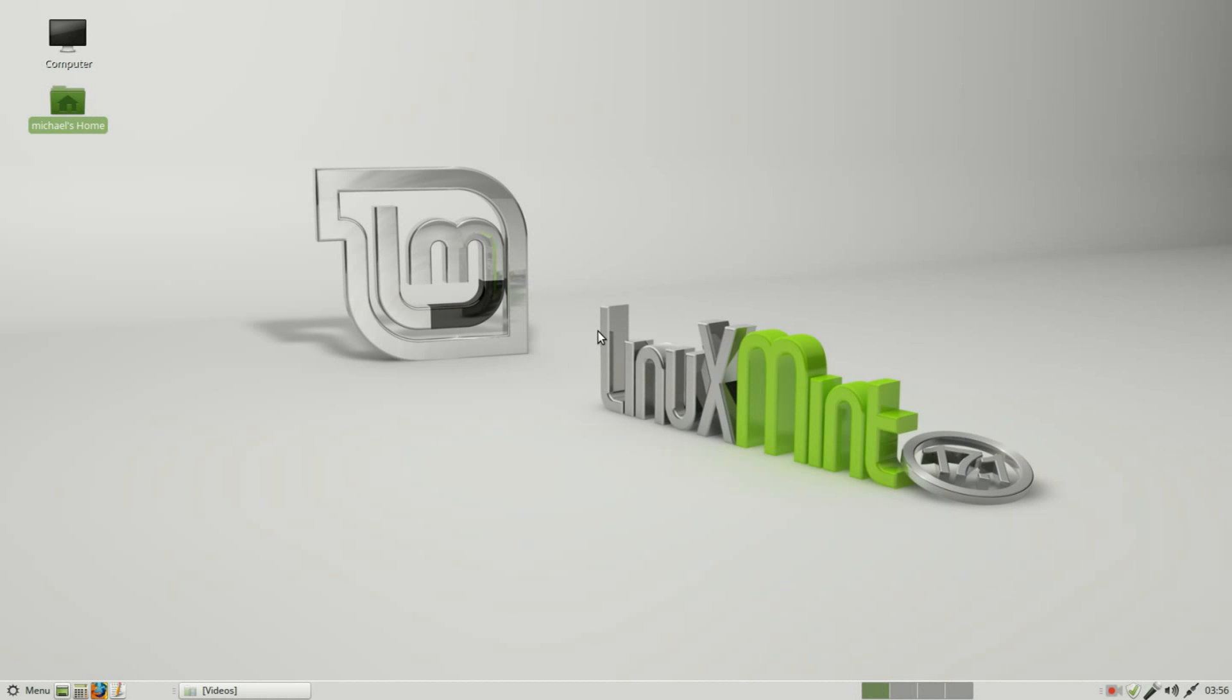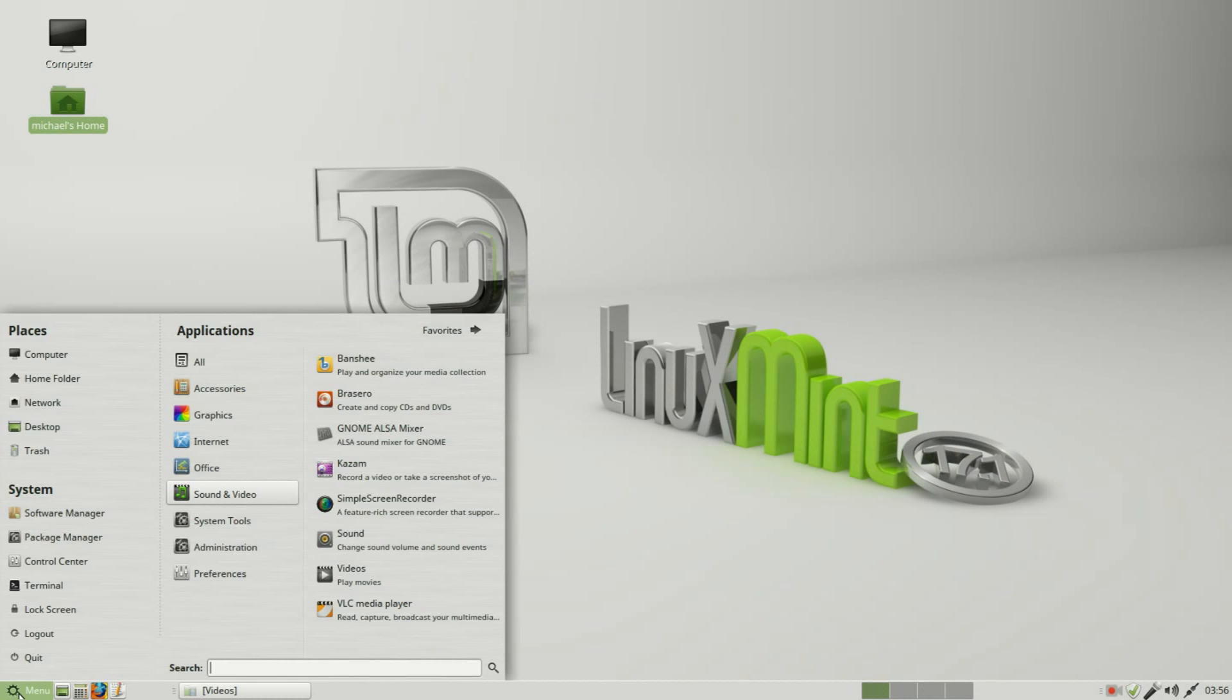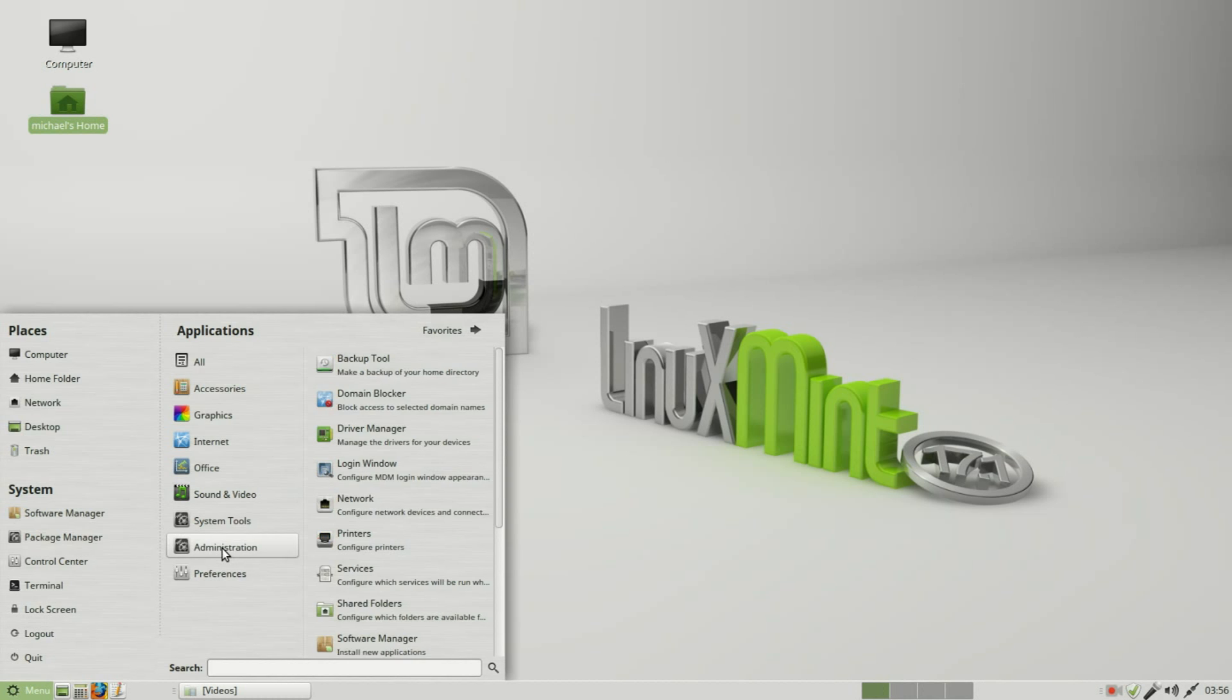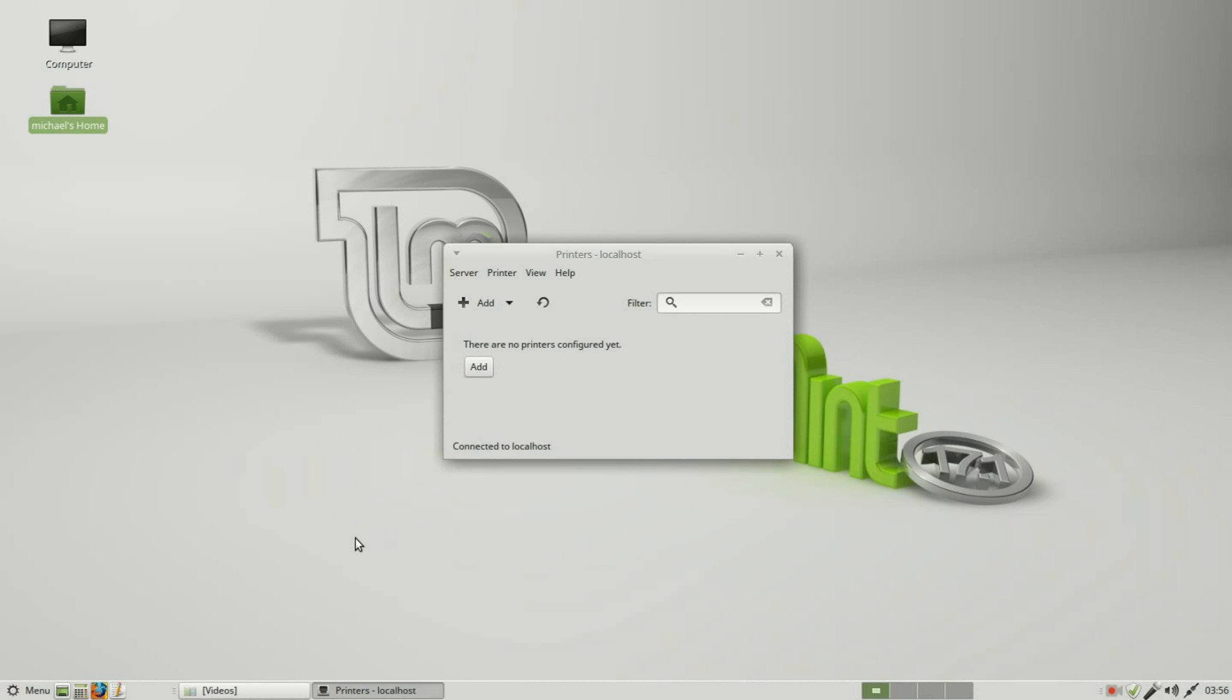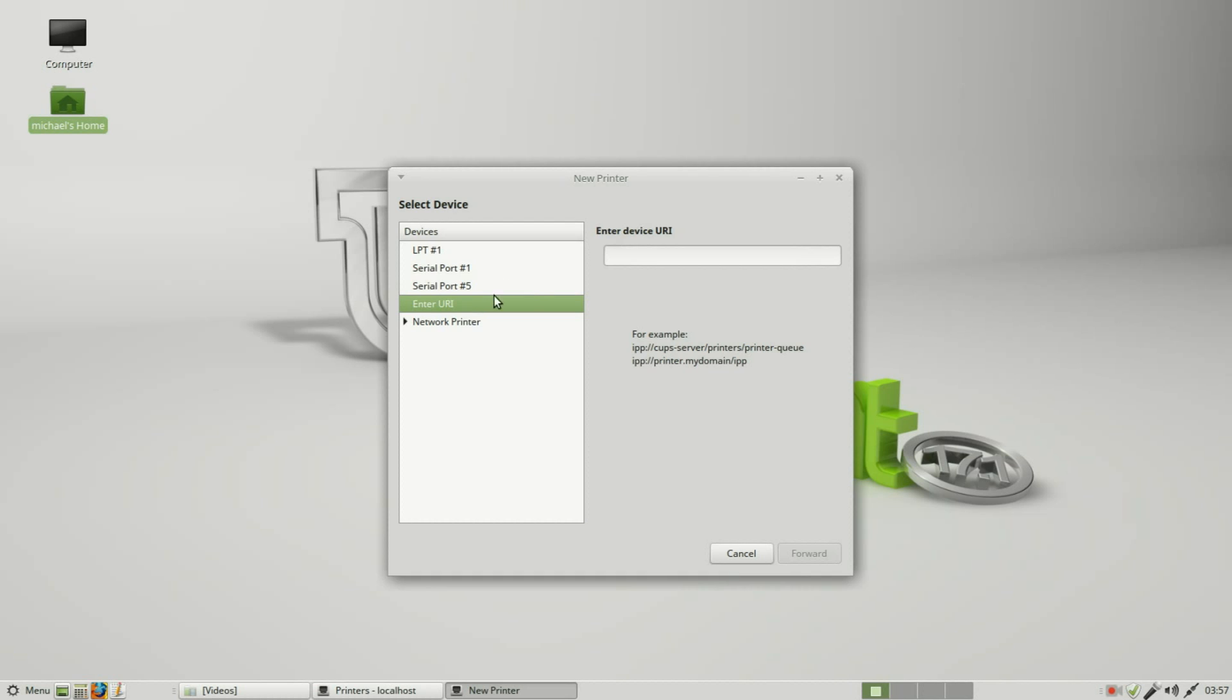I have a computer connected to my network and I want to be able to print from my Linux Mint MATE computer to that printer. To add that printer, I'm going down to menu, administration, printers. Here I see a dialog box with the title printers localhost. I will click on this plus sign add button. This opens up the new printer dialog box.